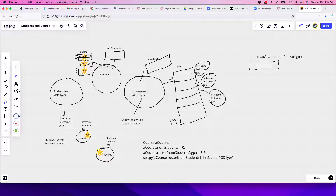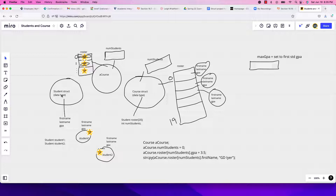Here is the single student struct — it's a data type with first name, last name, and GPA. When I create a variable called student of this struct, I use a little star to show it's a variable, not a data type. student1 and student2 are variables, each with their own first name, last name, and GPA.